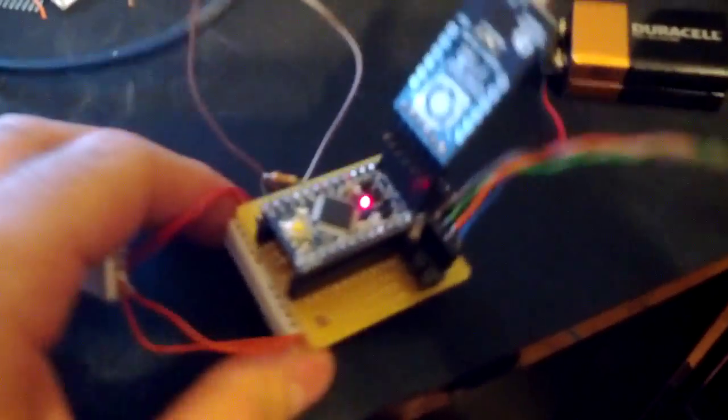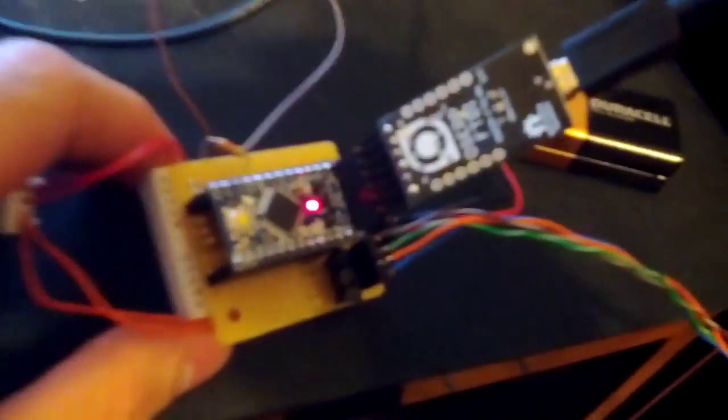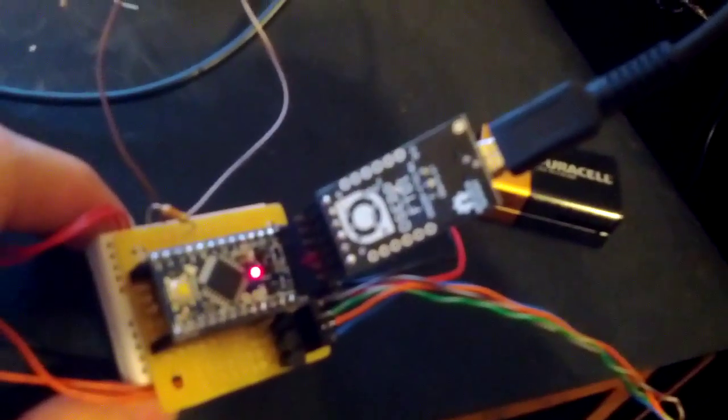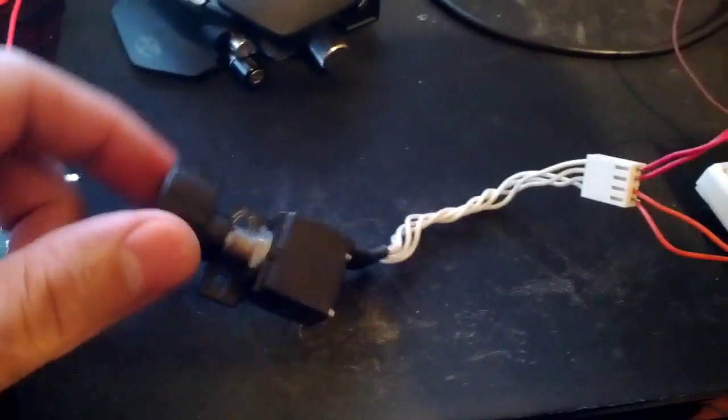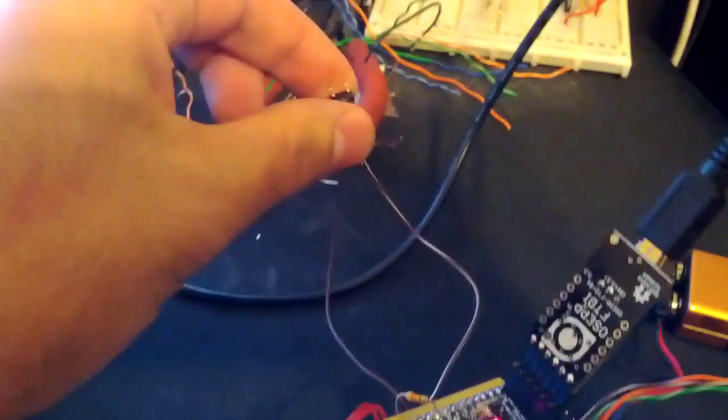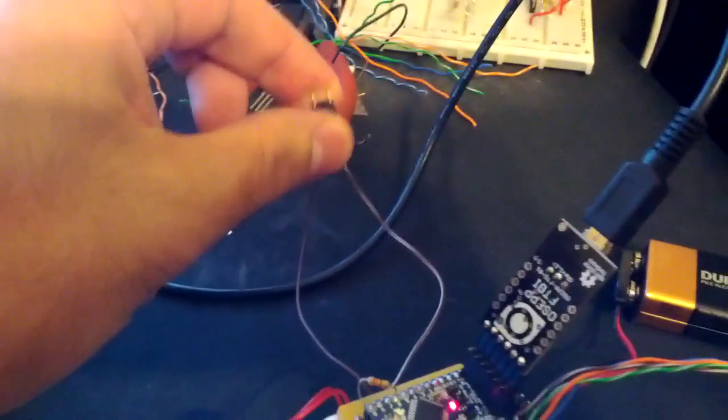This is the board I'm using, it's the Pro Mini and I have an FTDI breakout board up there. I also have a rotary encoder and a tag switch to change modes.